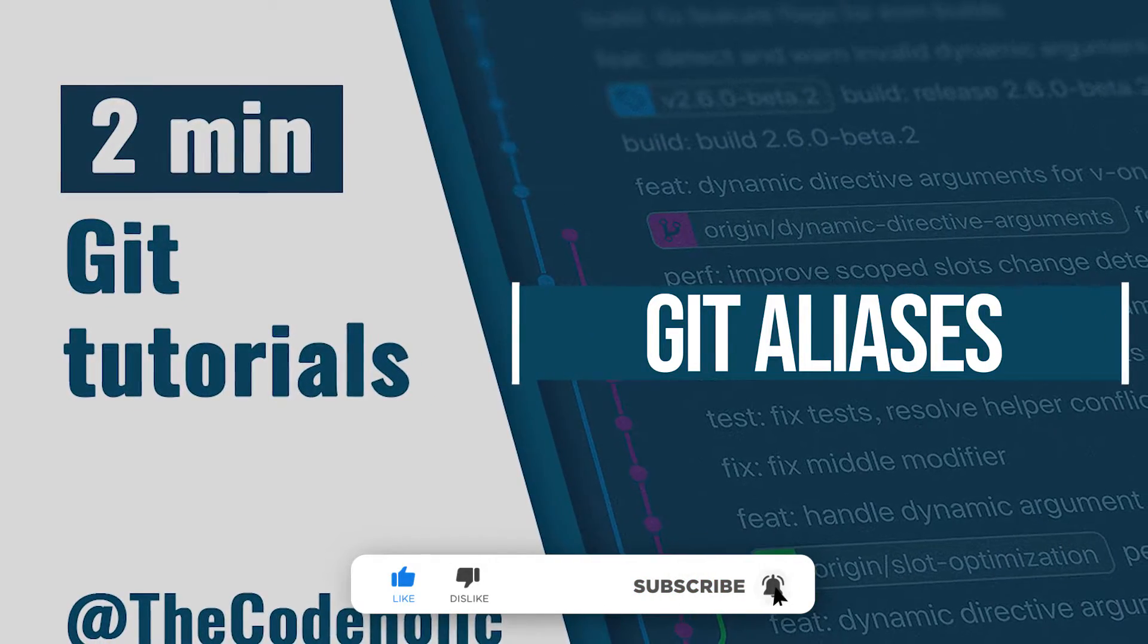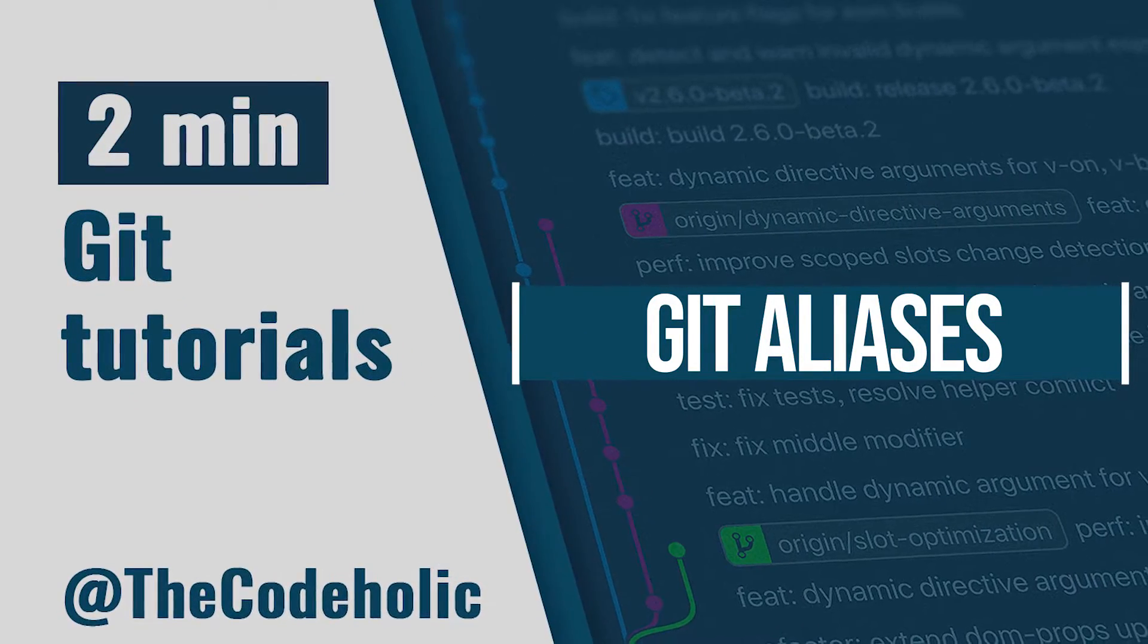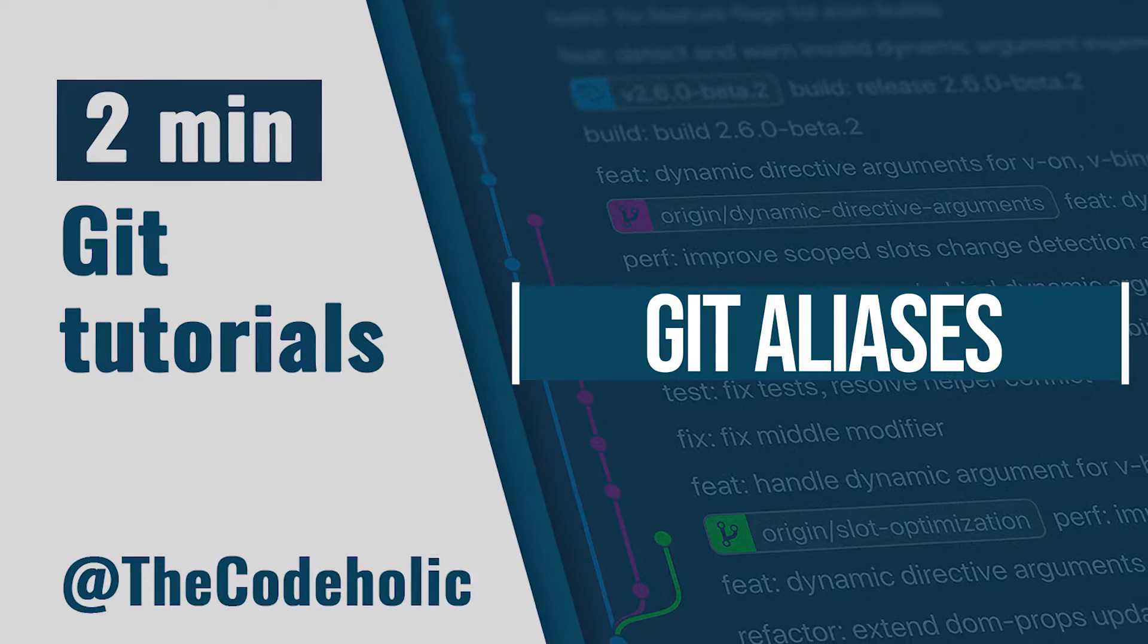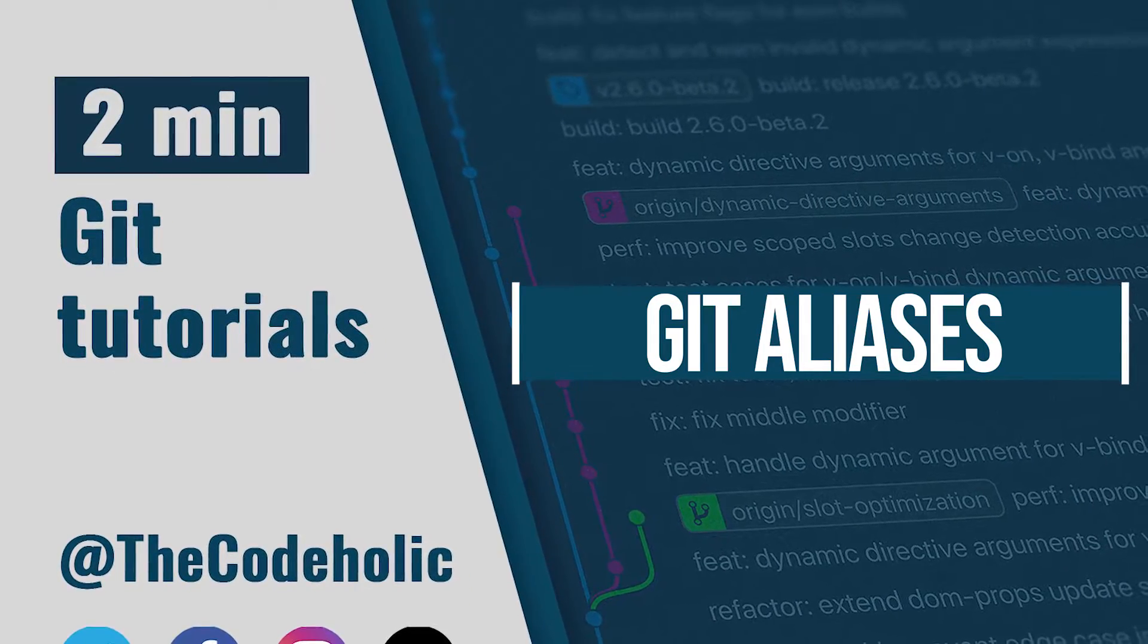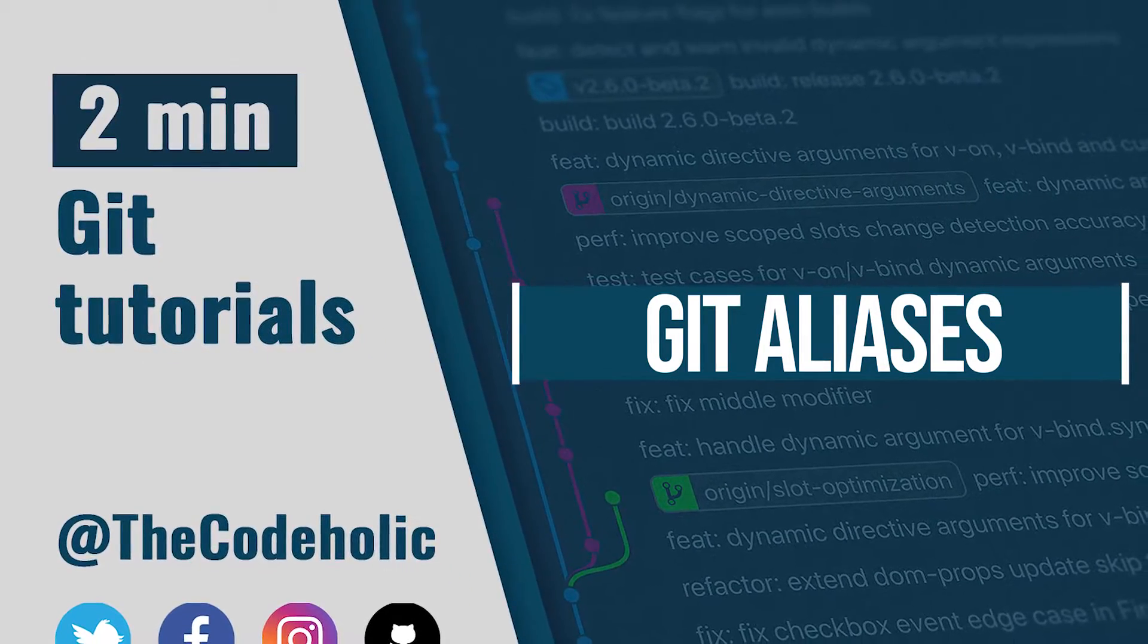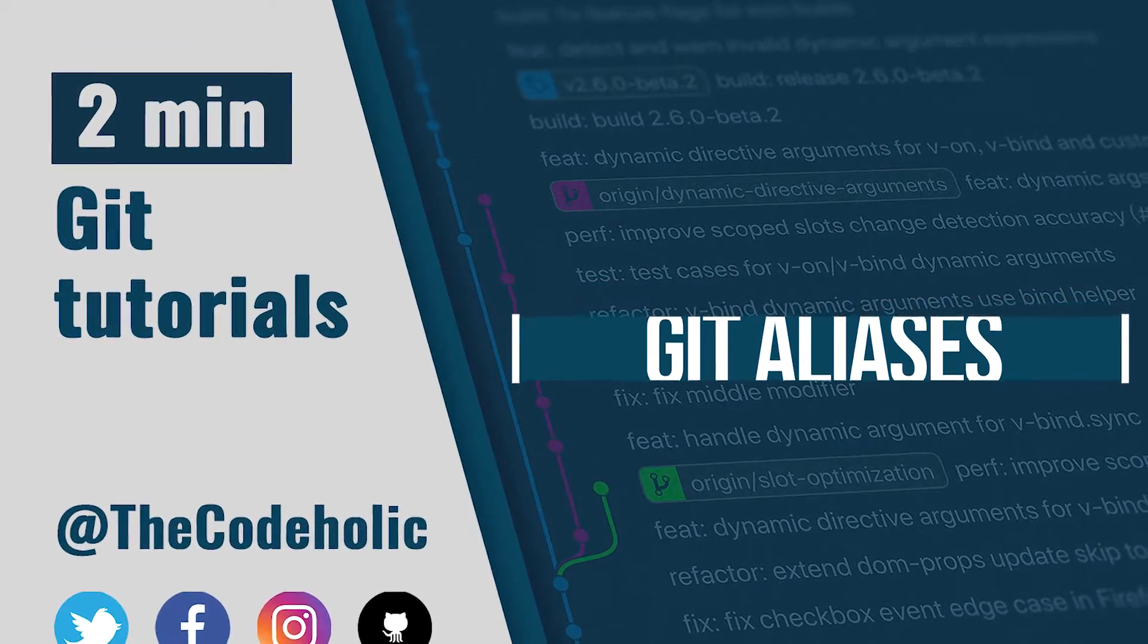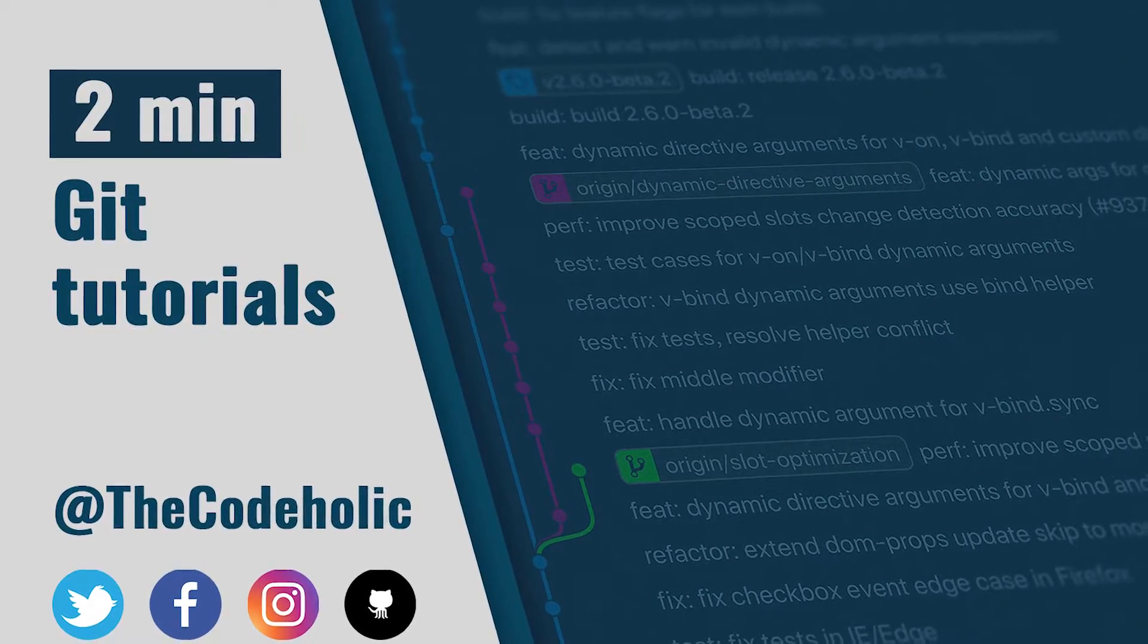Git aliases are a really handy feature if you want to speed up your working process. You can specify two or one letter aliases to every git command and use them instead of full commands.